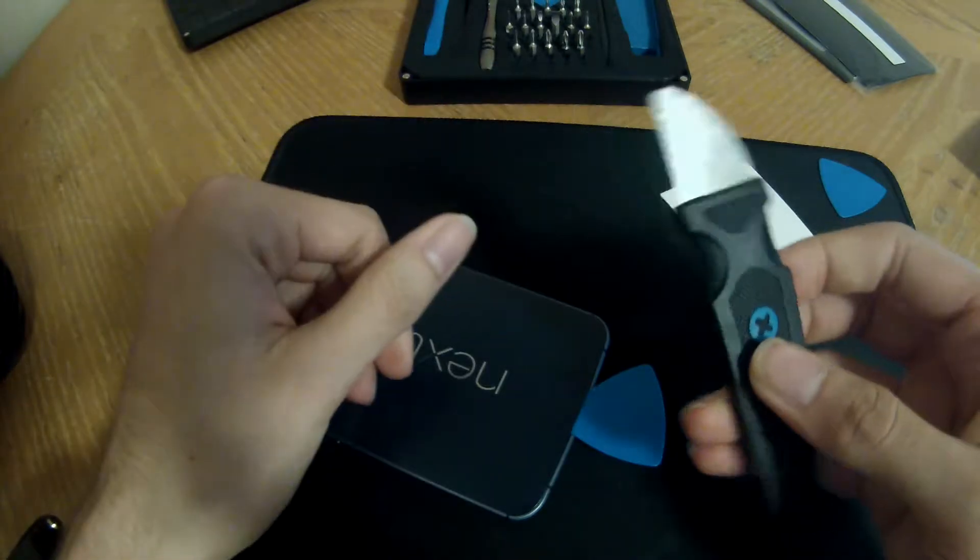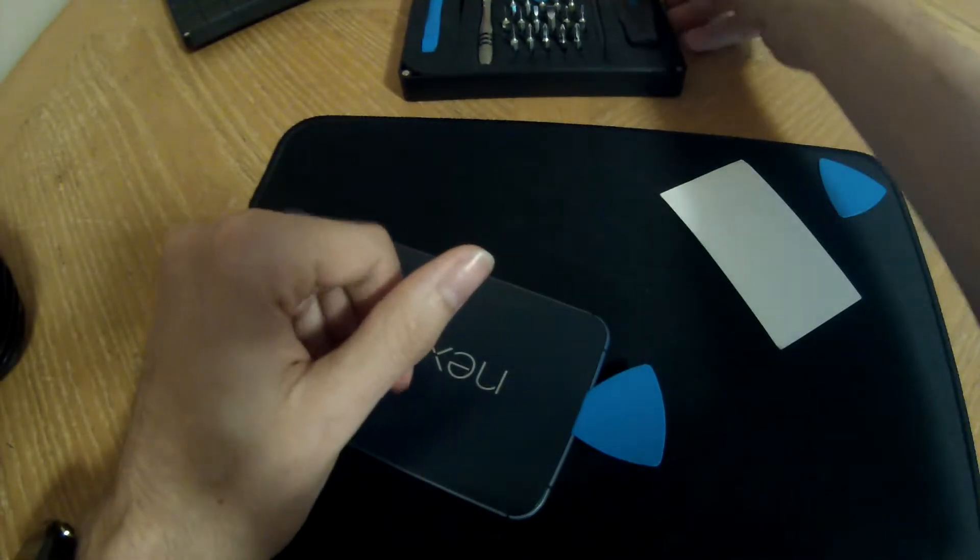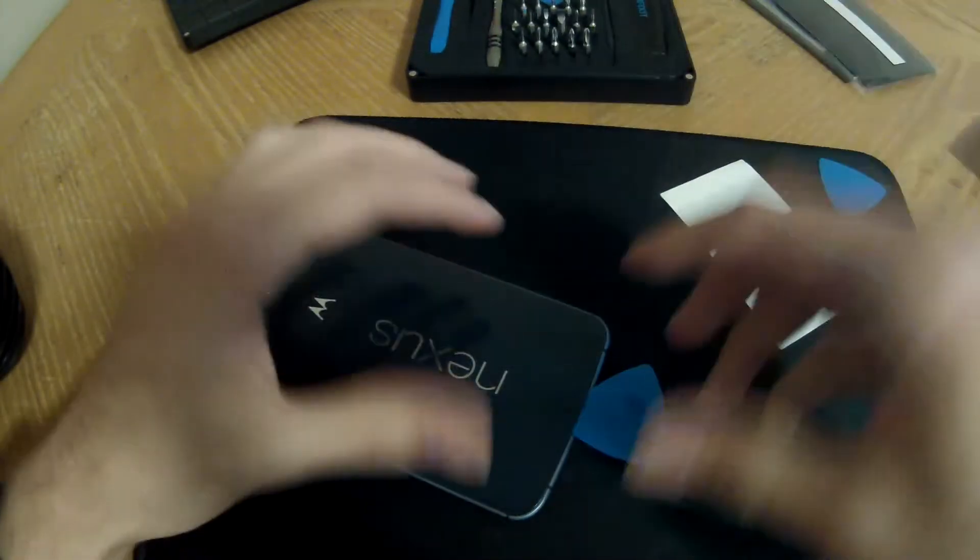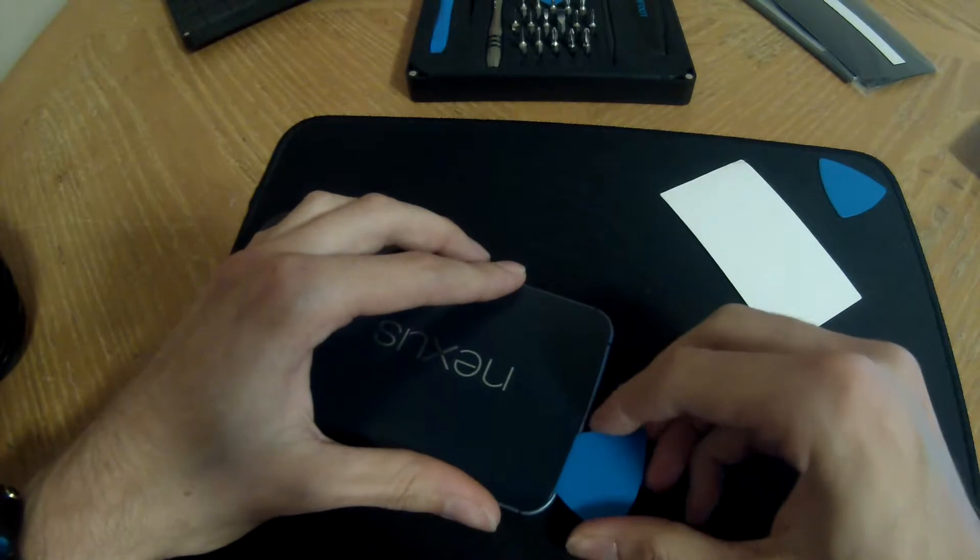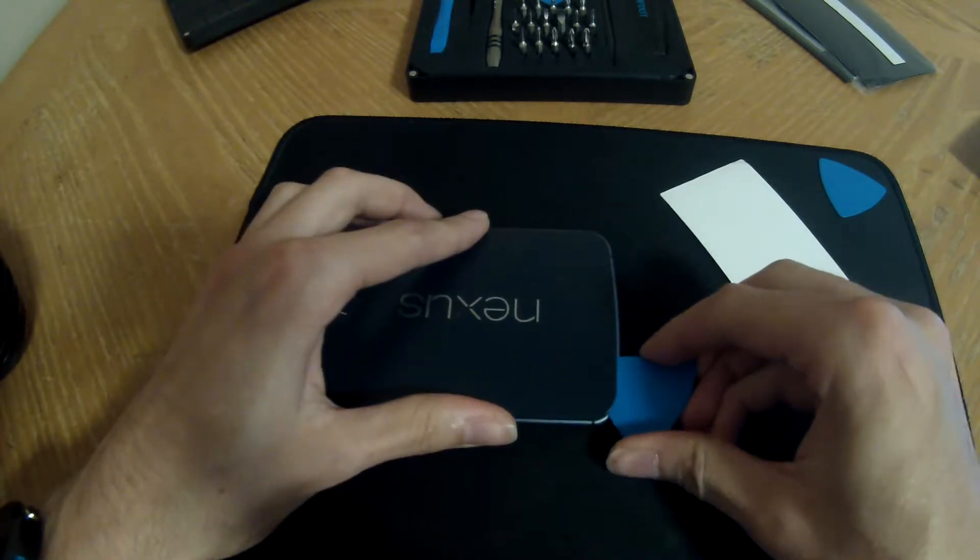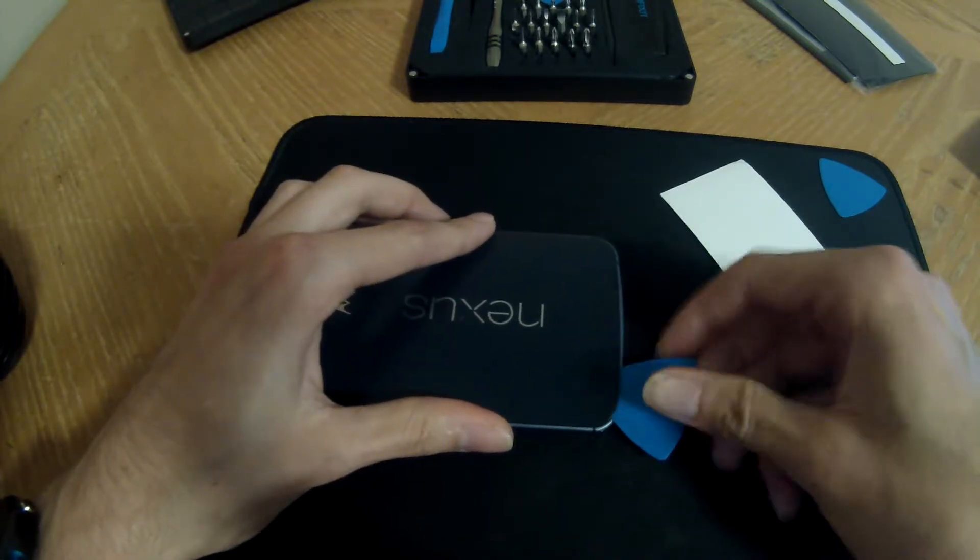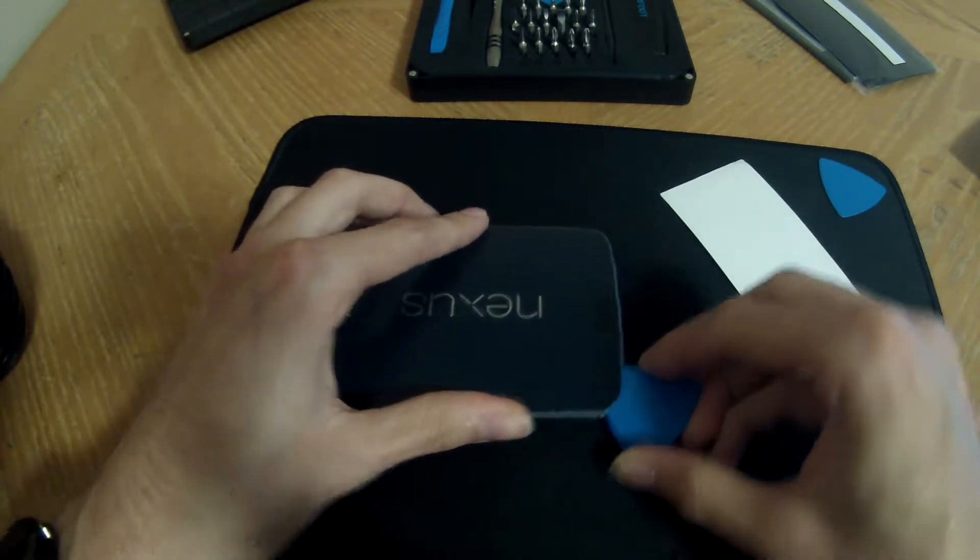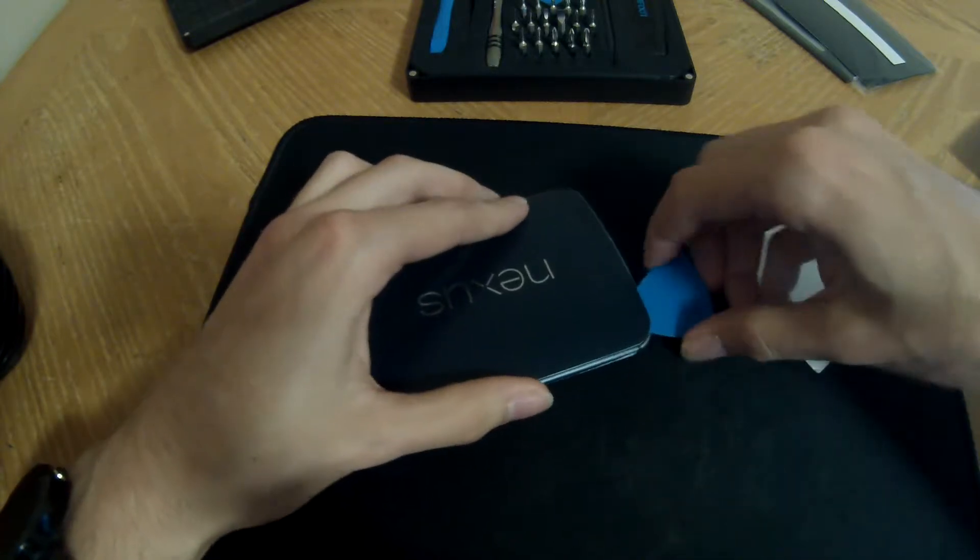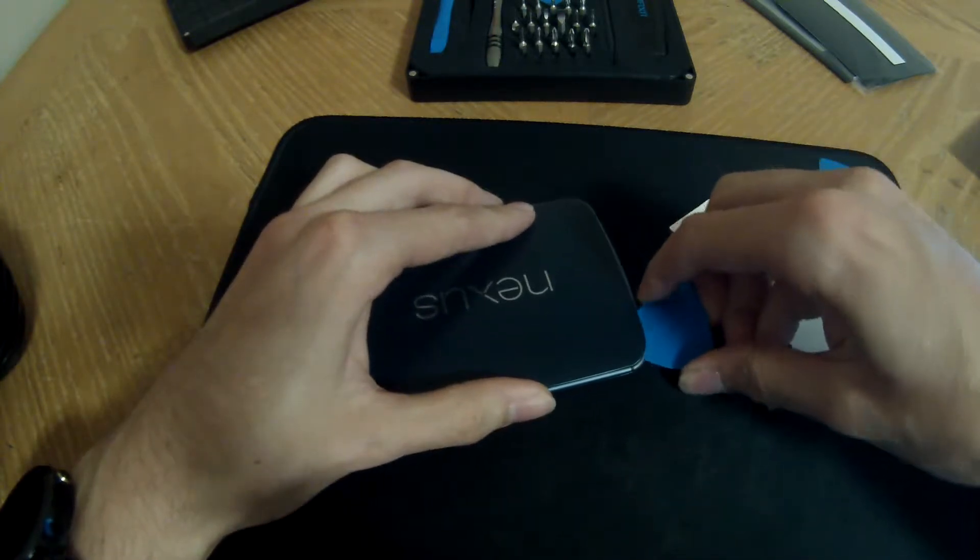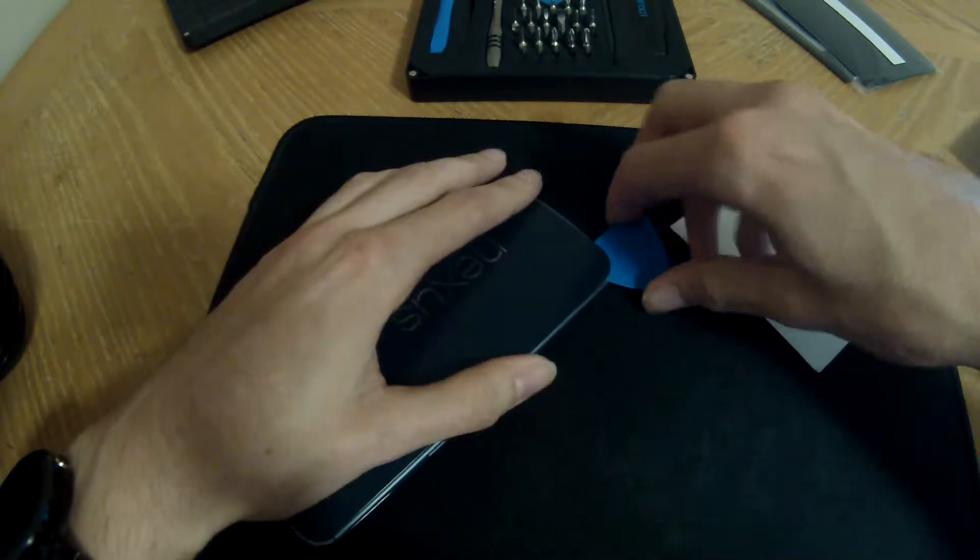Okay, so I was able to get this thin metal pry tool in there and that gave me enough clearance to get one of the picks in. I'm just going to continue along with the pick in hopes of not damaging anything because I'm a bit nervous using that metal tool.